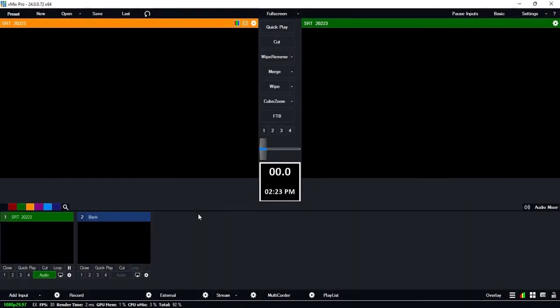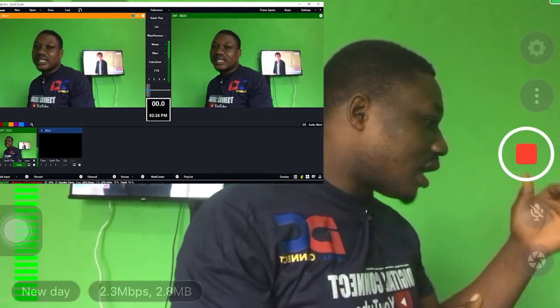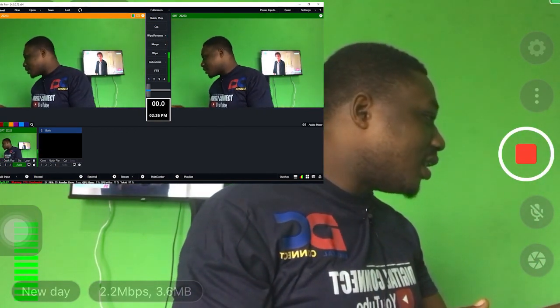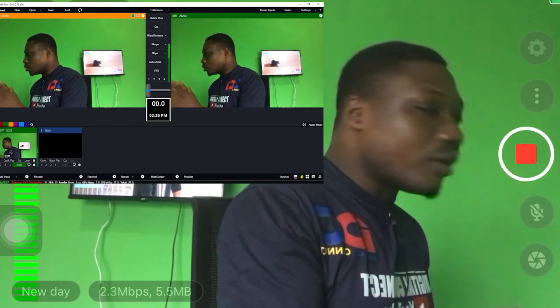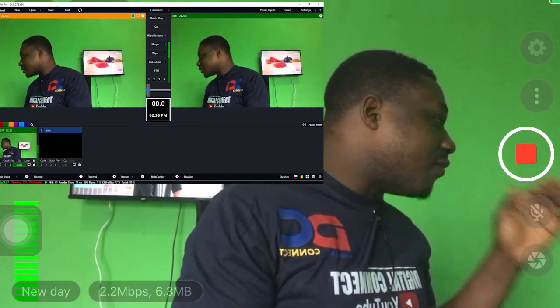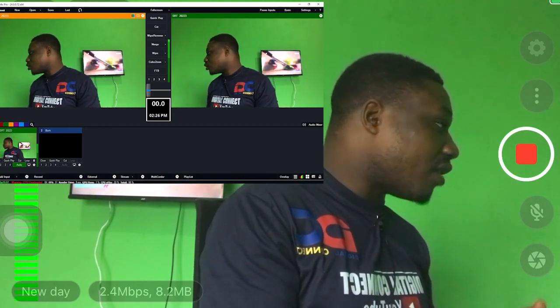We're done setting up SRT in vMix. Now head back to your phone, launch the Larix application, and press the record button. When you press record, you will get the signal on your computer in vMix. You can clearly see that the signal has been transferred into vMix, and we're getting the camera output. This is very cool because it allows you to stream and do whatever you want with it.